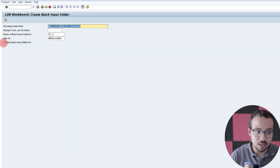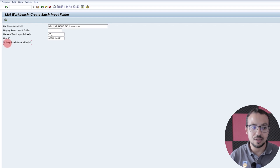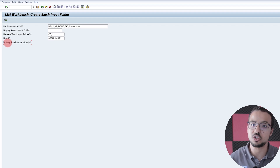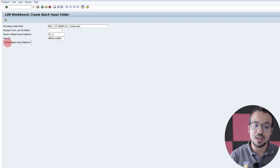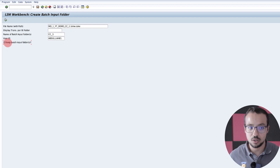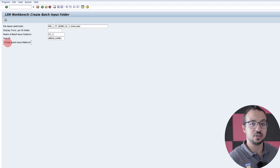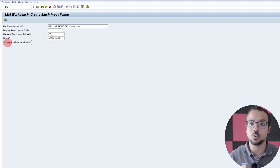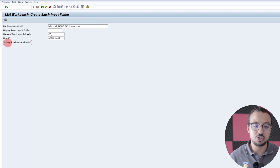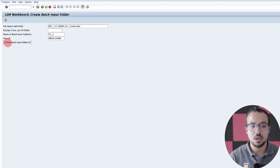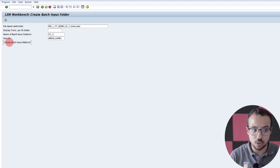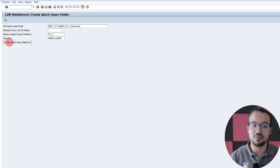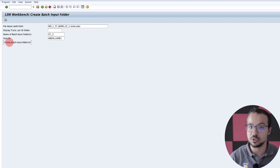Here it is very important to check 'Keep batch input folders.' This means that SAP is going to keep the history of the batch input session even if the session is successful. Otherwise, once the session is successful, SAP is going to delete the batch input session and you cannot check the history after this. So check this one — SAP will always keep the batch input sessions even if they are processed successfully, so you can see them in the future to have the history of what happened.